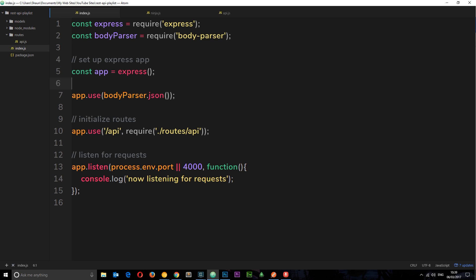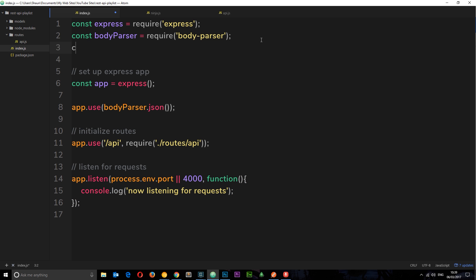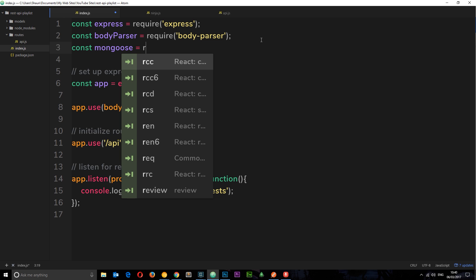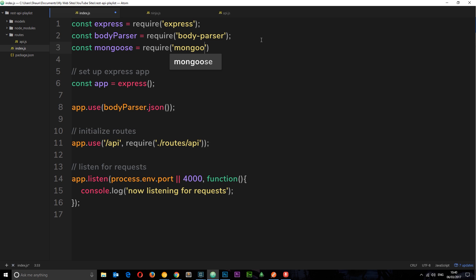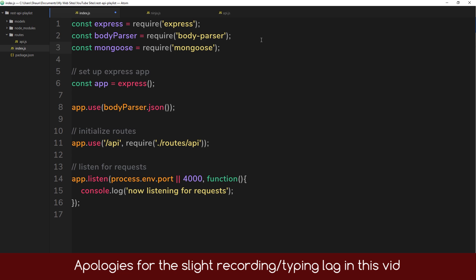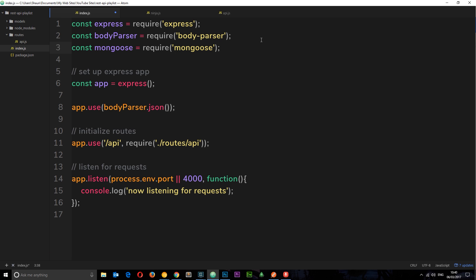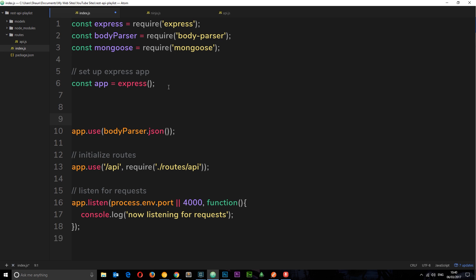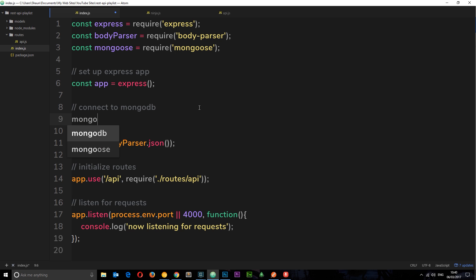We want to head to our index file right here and create a connection string. First, I'm going to require Mongoose at the top, because we're going to use that to connect. So I'll say `const mongoose = require('mongoose')`. Mongoose provides us with a method called `connect` which we can use and pass a connection string to, so we can go out and find the database we want to connect to.